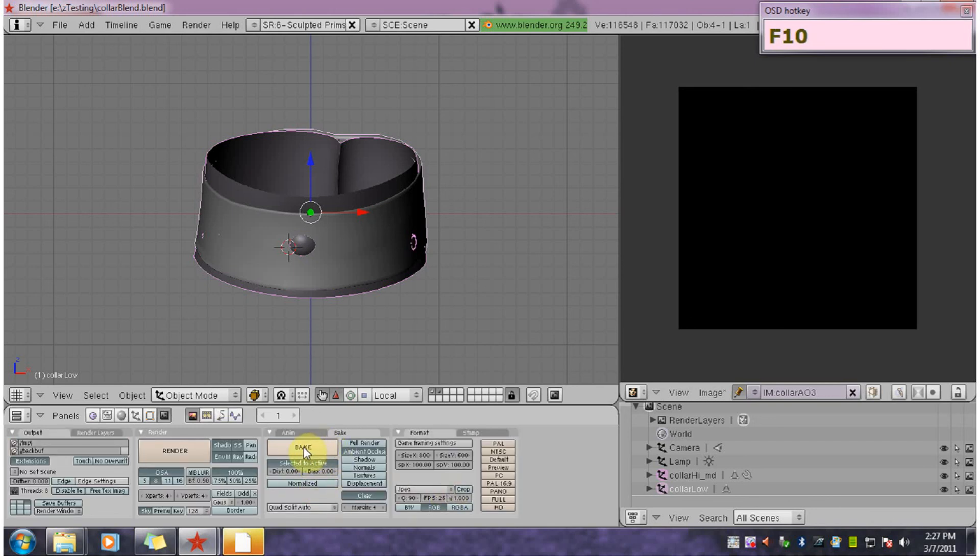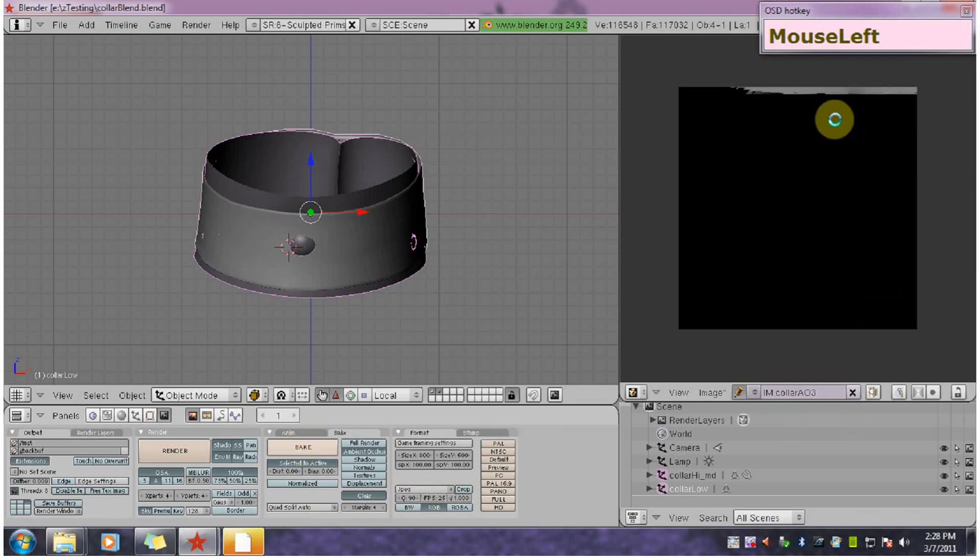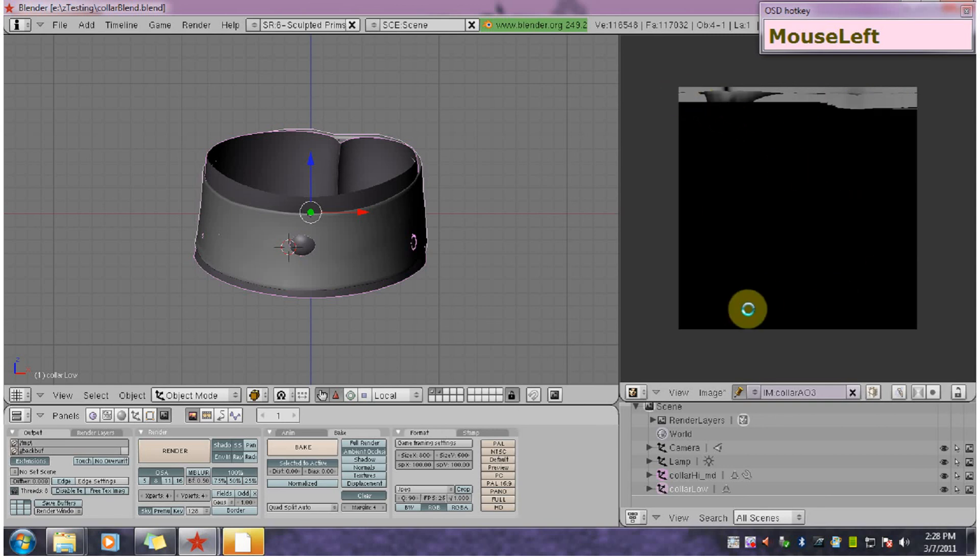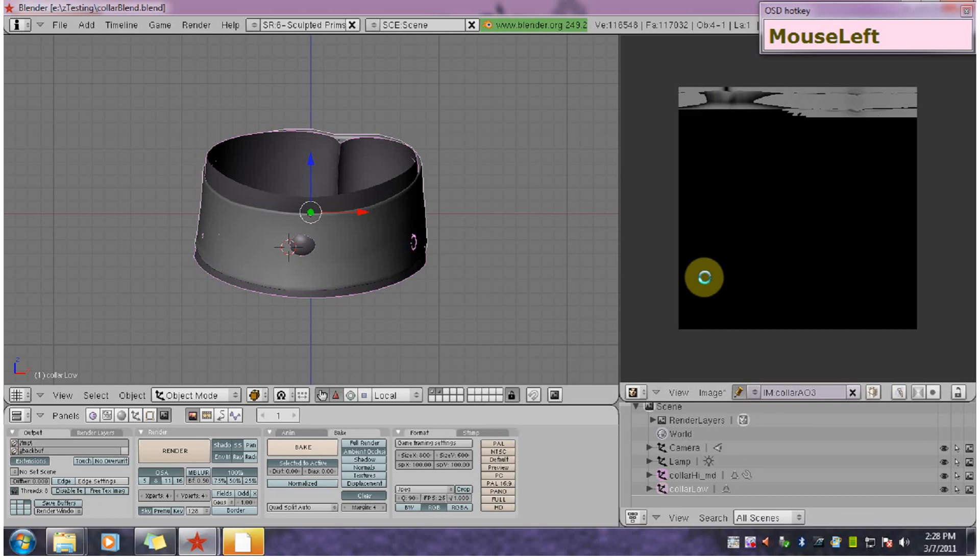And just hit bake. And shortly you should see it updating over here in the UV window. You would just let it go until it stopped. But I'm going to hit escape because I've already done this.